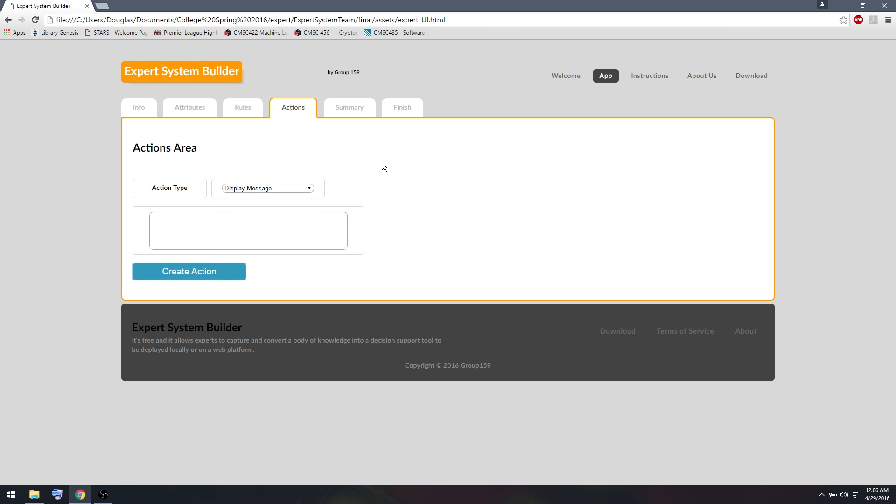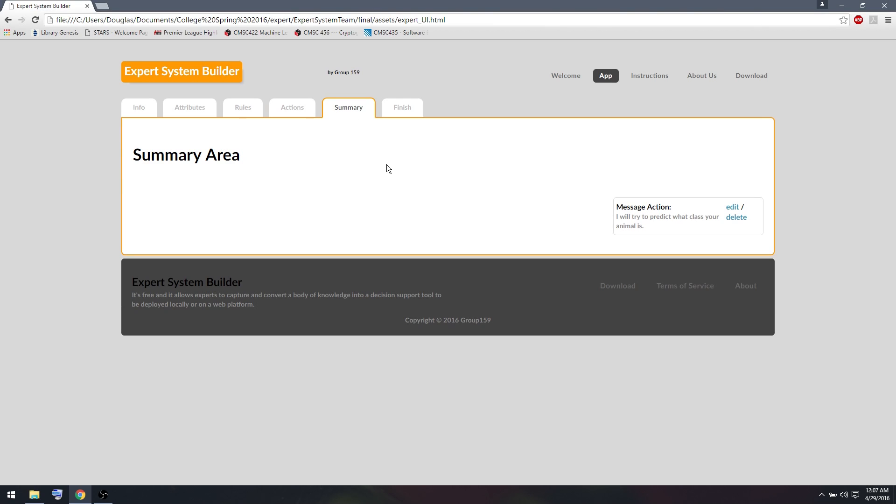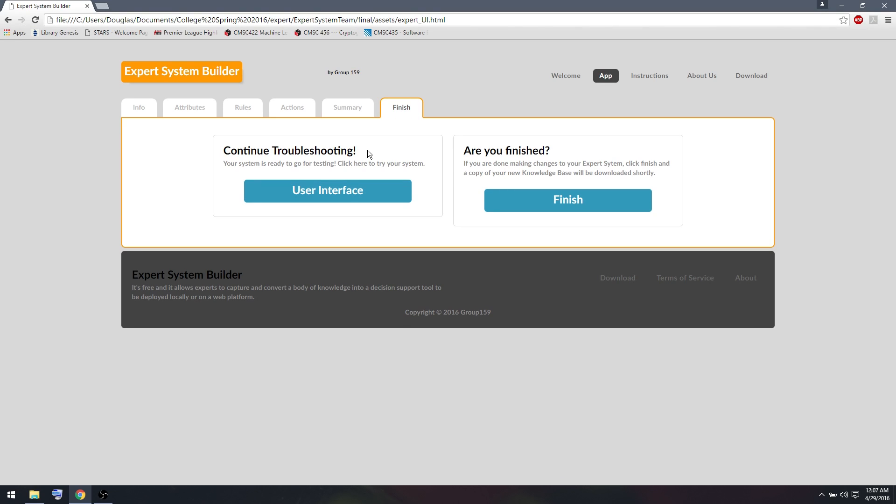And every time you create something, it'll show up in the Summary tab here. So in the Message column, we have this message here. So I'm pretty happy with this expert system right now, so I'm going to try to test it.